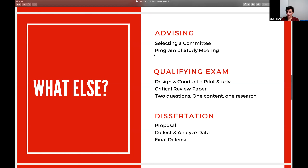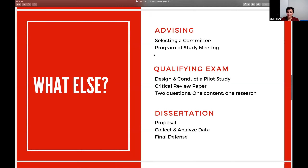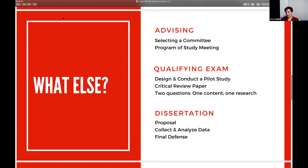Sometimes people ask: what's the difference between a PhD and an EdD? Generally speaking, a PhD is very heavily focused on the research aspect of creating and generating new knowledge — you take many more research courses. An EdD is more focused on practice, thinking about how to apply scholarship to practice, and students complete a capstone project which is similar to but not the same as a dissertation.